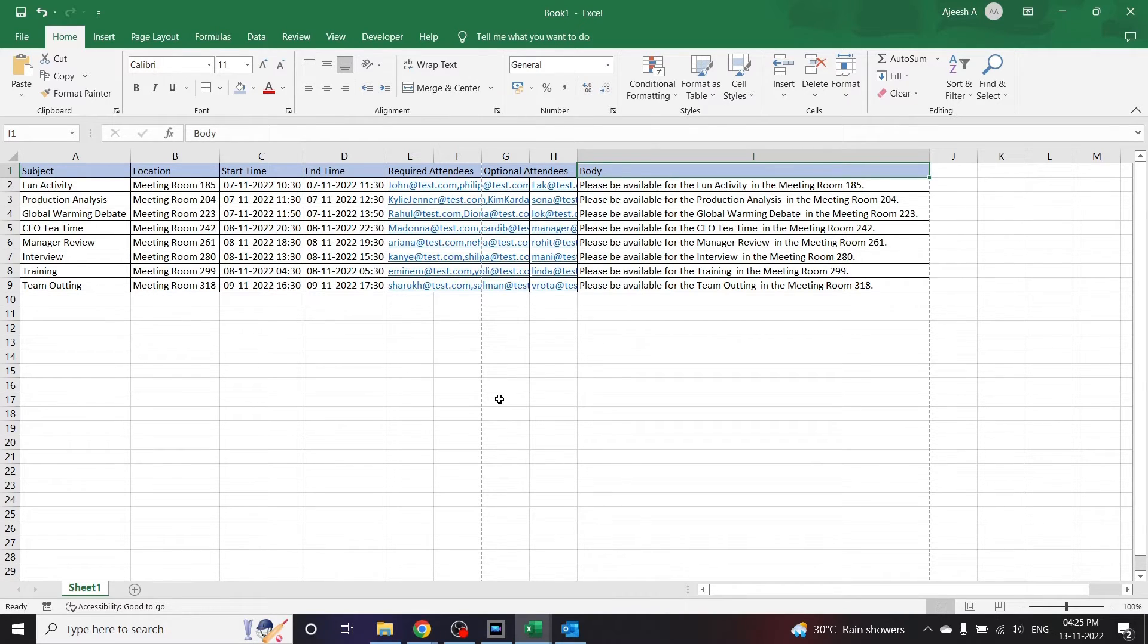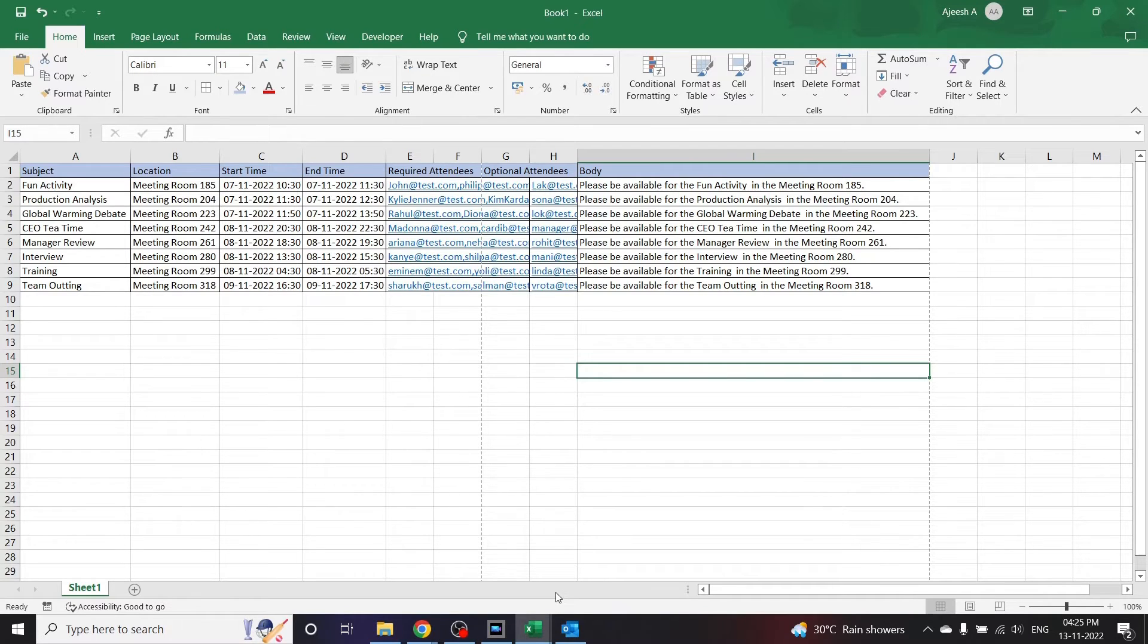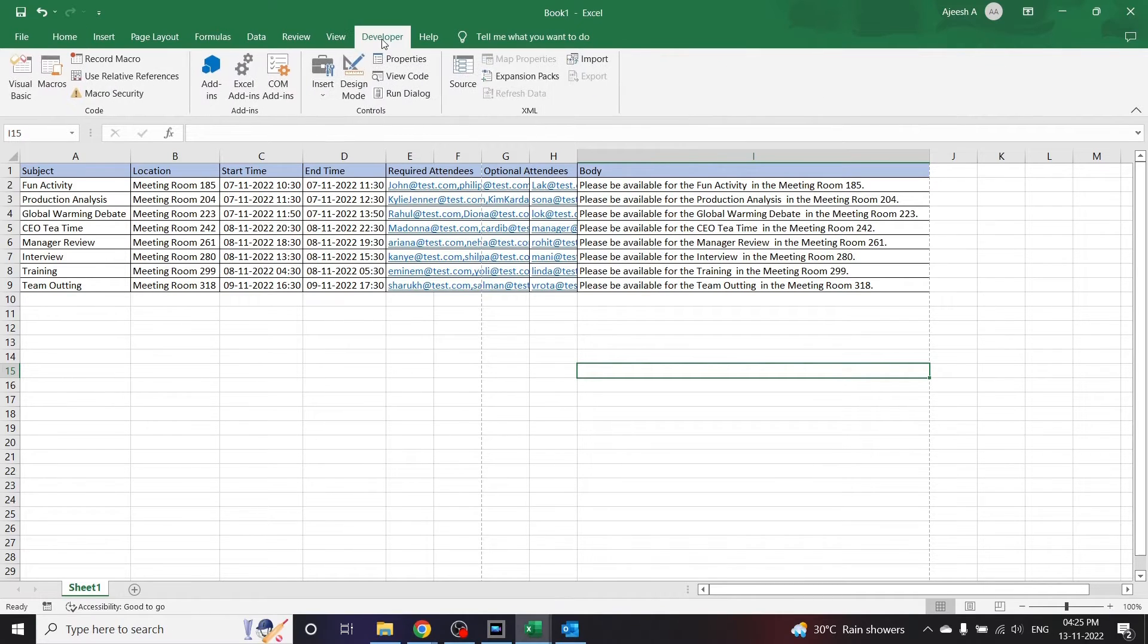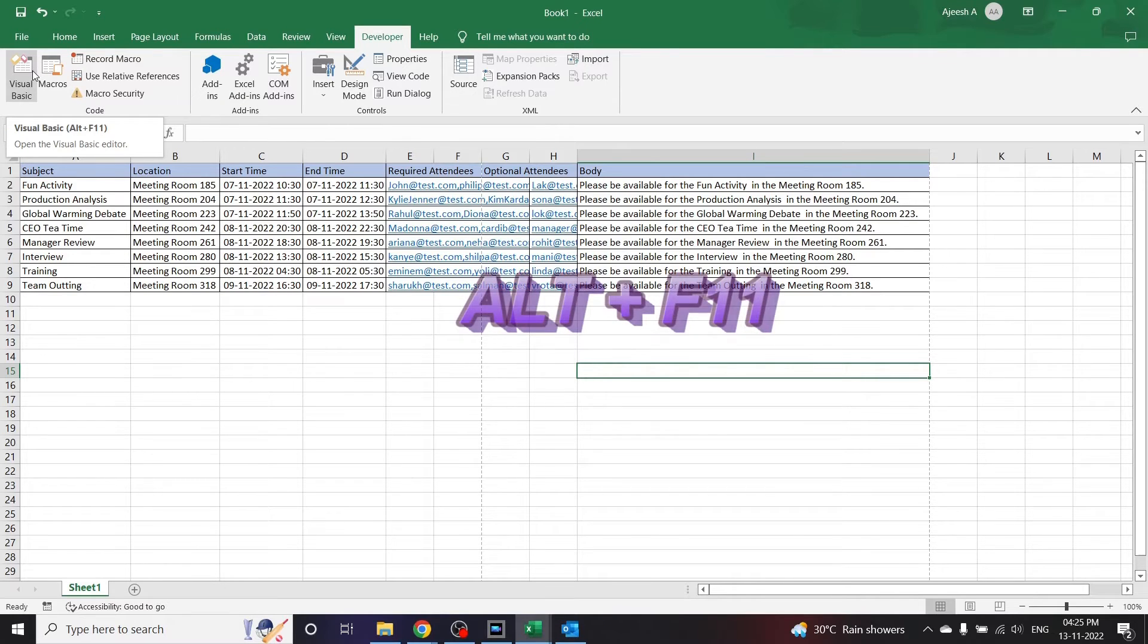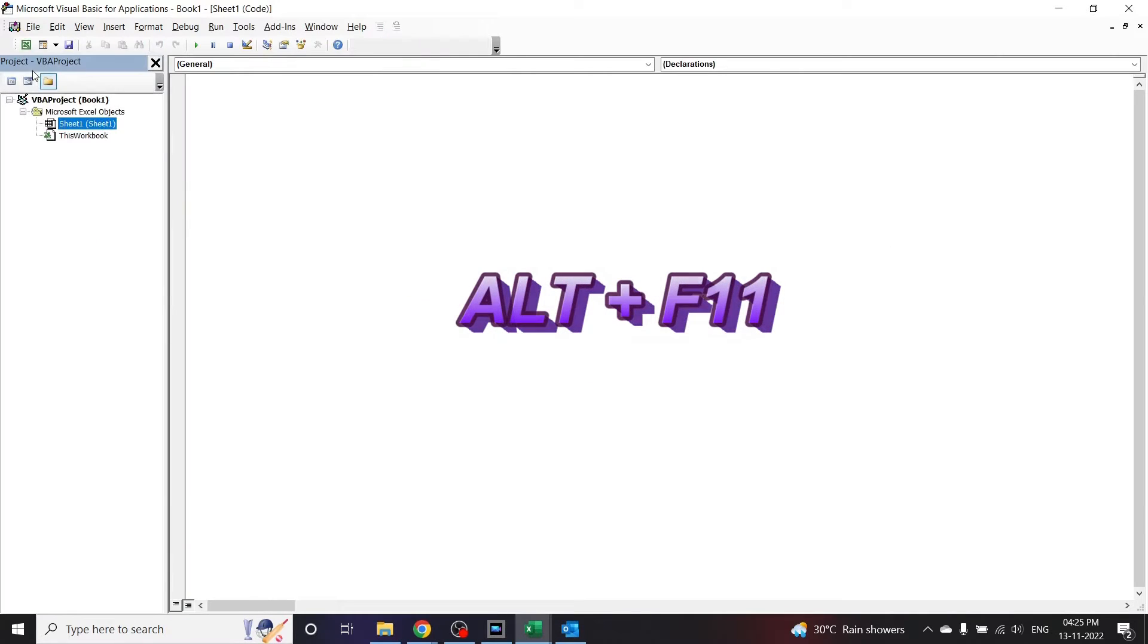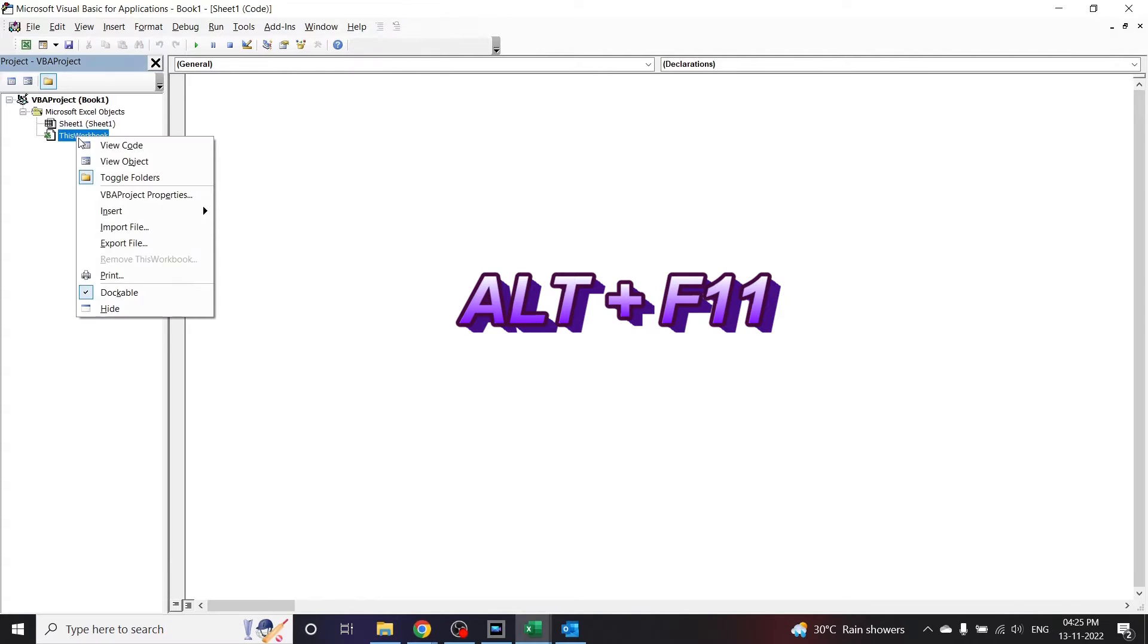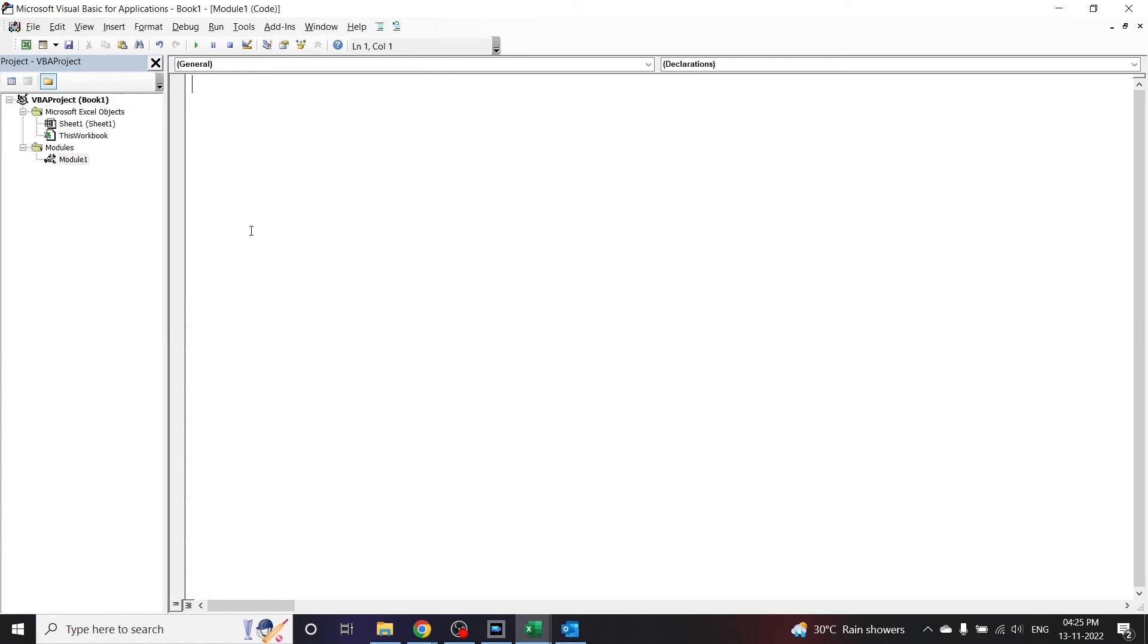Let us see how we can automate these appointments in a single click. For that, let us open the Visual Basic editor. To open it, go to the developer tab and click on Visual Basics. We can also use Alt plus F11 to open the Visual Basics editor window. Click here, right click and insert a new module. We'll write our code in this area.